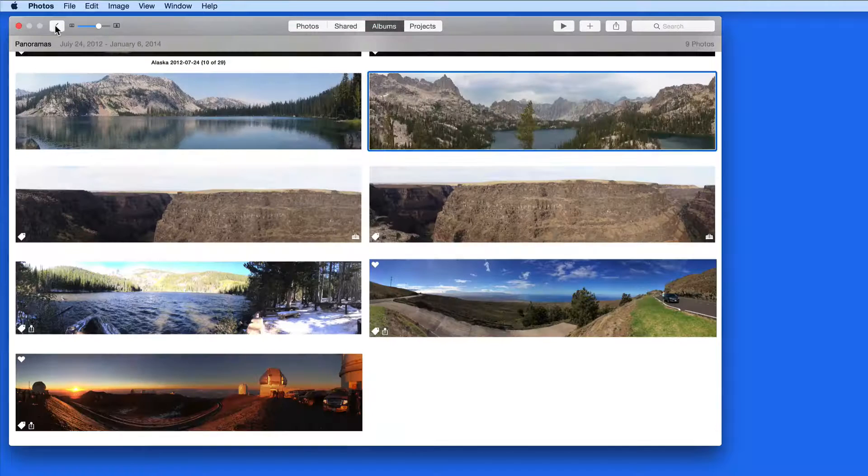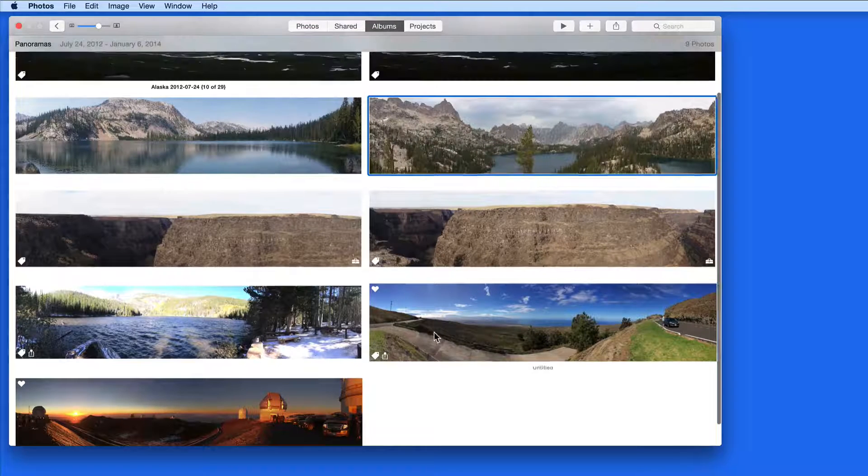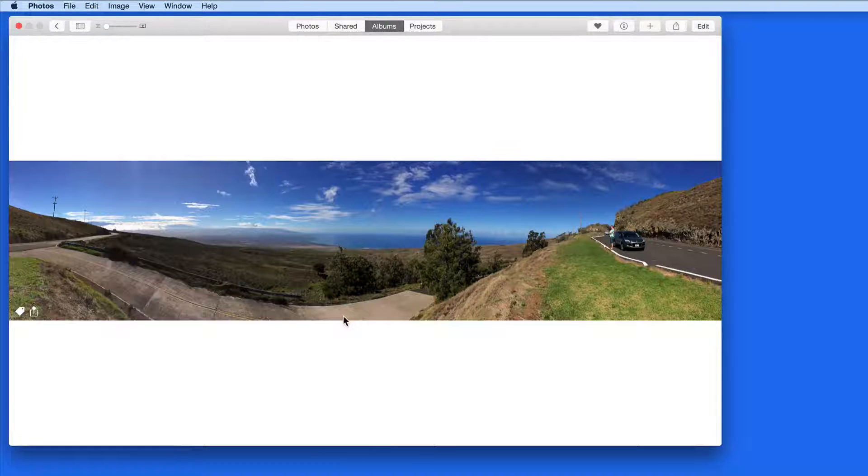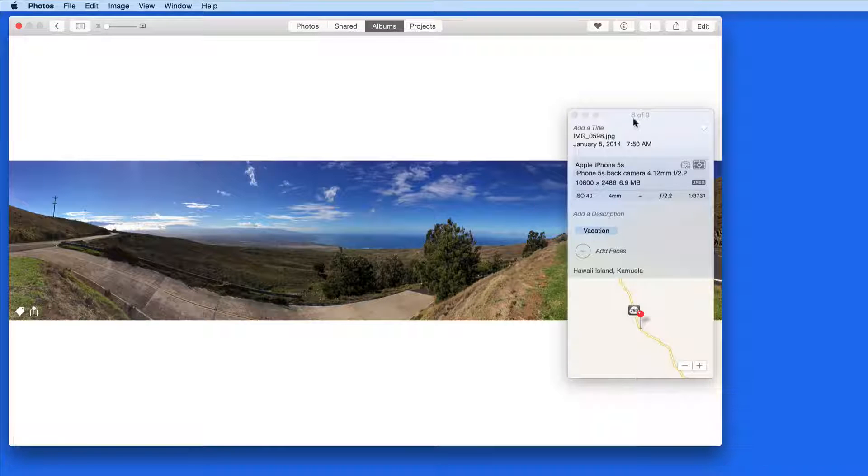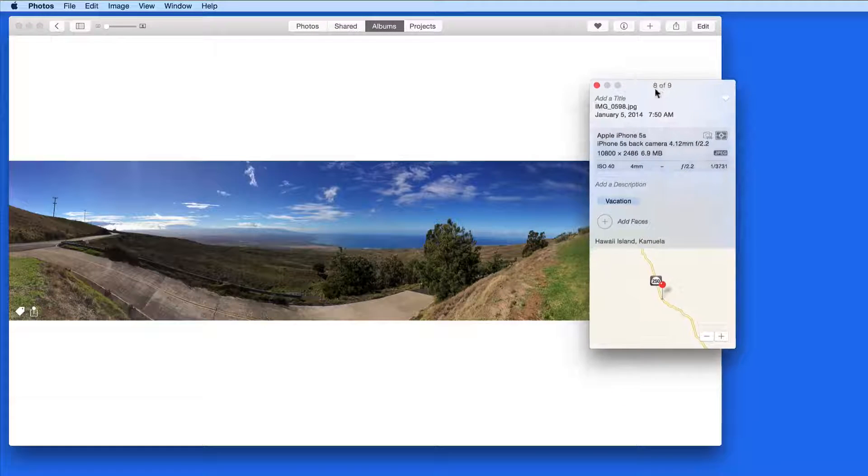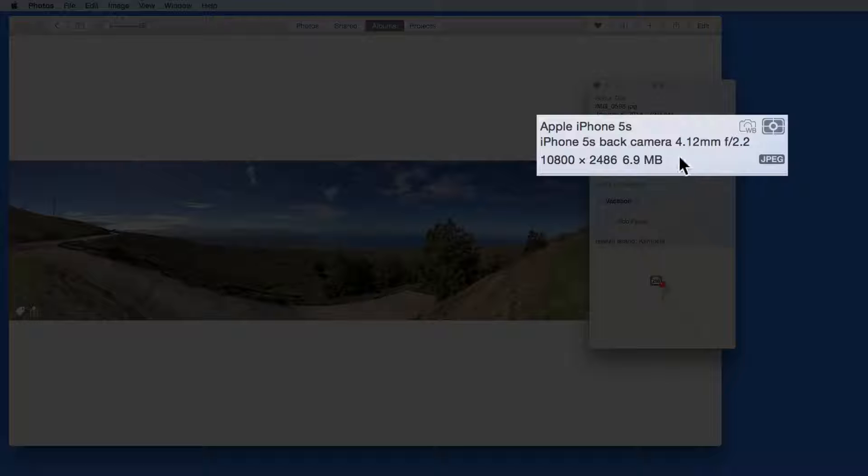Panoramas can be a great way to capture all of what you're seeing, and of any camera that I've worked with, the iPhone Panorama mode is probably the best one.